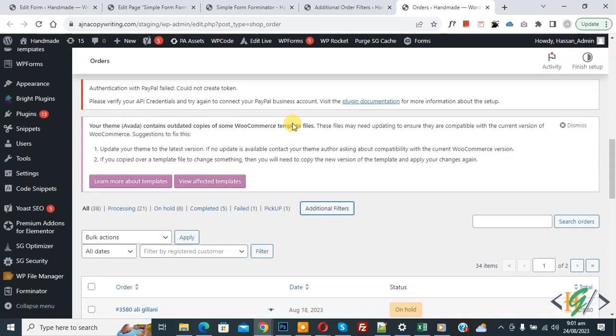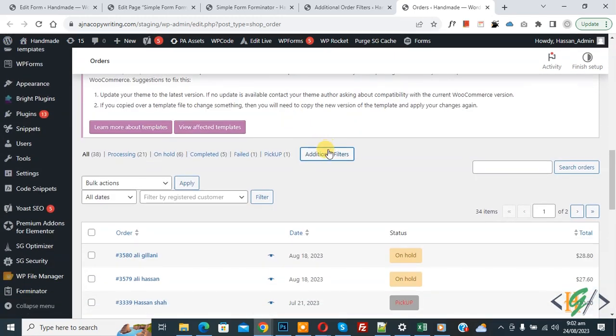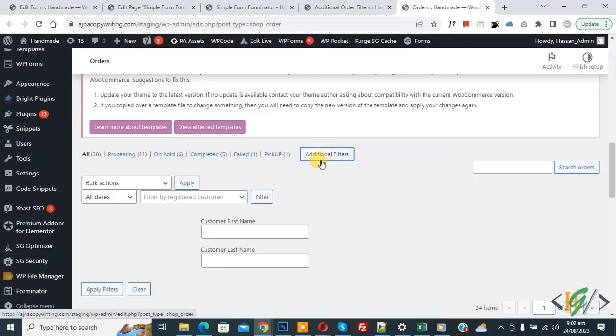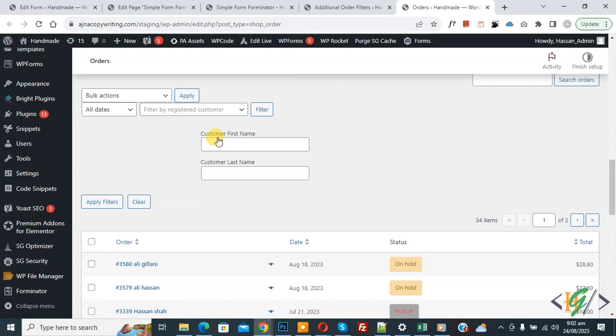Now scroll down, you see the button Additional Filters, so click on it. Then you see Customer First Name, Last Name, and the button Apply Filter.